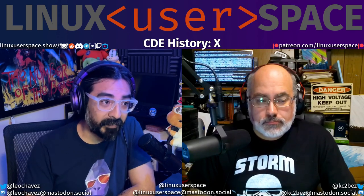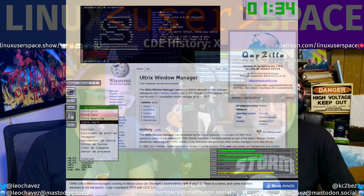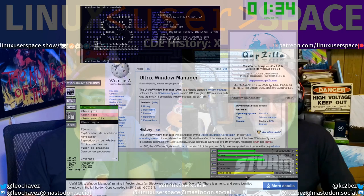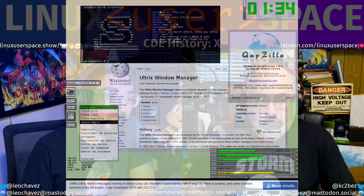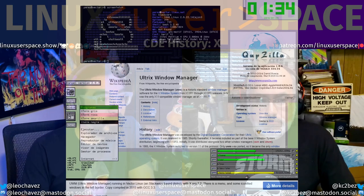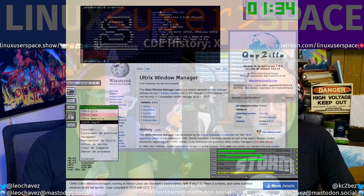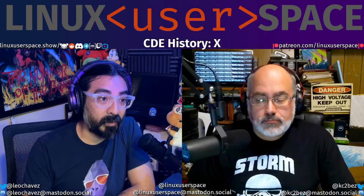For X itself, the Ultrix window manager, or UWM, was the standard window manager until Tom's window manager, or TWM, was chosen to succeed it.